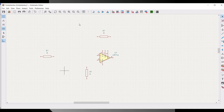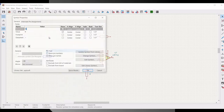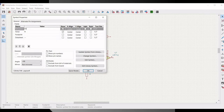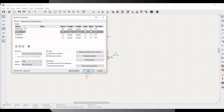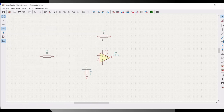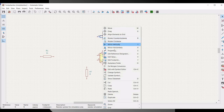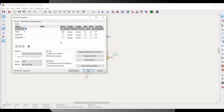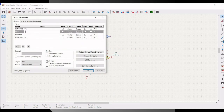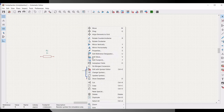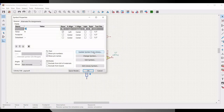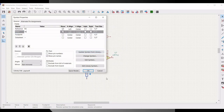Now we have to define the resistor values. Right click on the resistor and click on property. Define this particular resistor as R1 and define the value as 1 kilo ohm. All the resistors should have a value of 1 kilo ohm since we are designing the unity gain inverter circuit. Click on properties, define the reference as R3 and define the value as 1 kilo ohm.